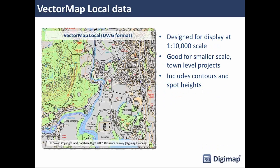The next vector dataset is VectorMap Local, which is slightly less detailed, designed for display at around 1:10,000 scale and good for town-level projects. Here we're looking at somewhere around Ambleside in the Lake District — it's still got quite a lot of detail and includes contour information and spot heights, but it's provided as a 2D dataset, not a heighted dataset.